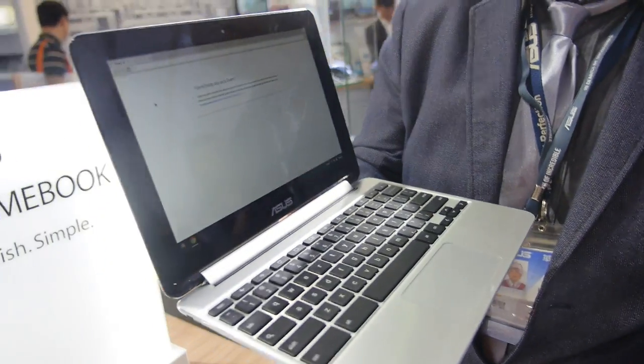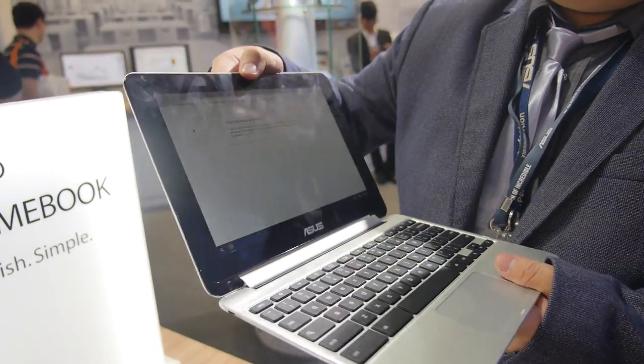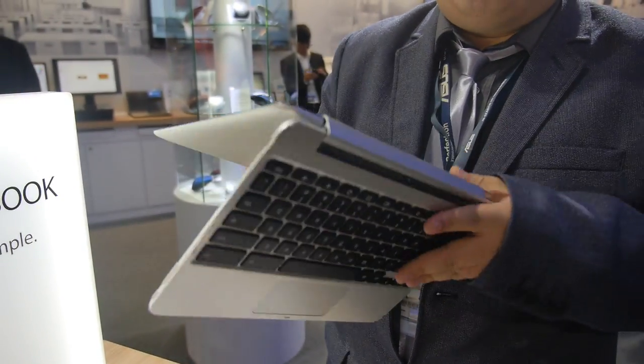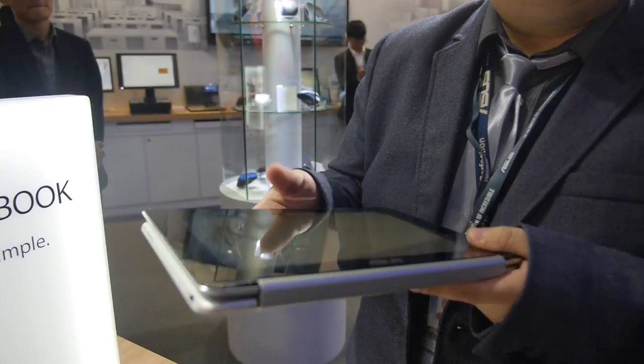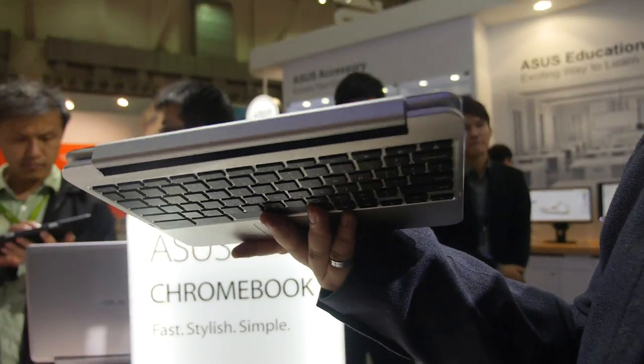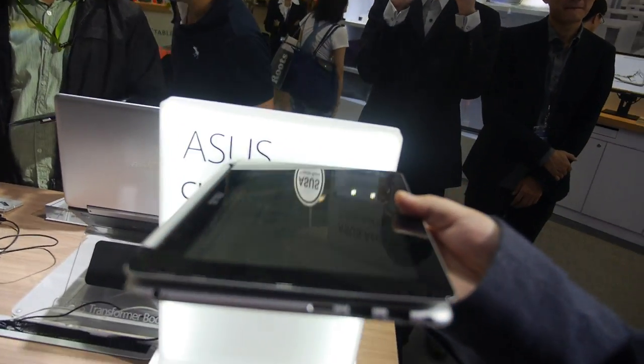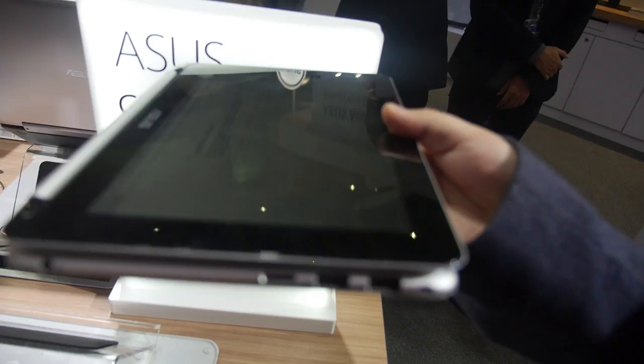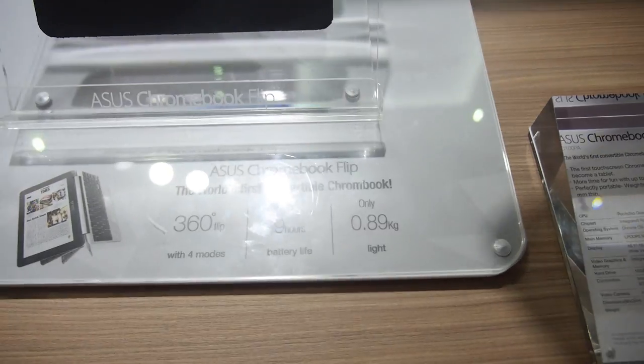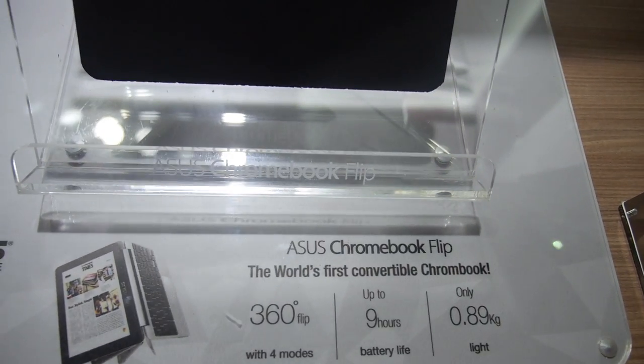Can you show how it flips? Yes, you can see it's our Asus first flip type Chromebook. You can see it like this. This is the world's first flip Chromebook, right? World's first convertible Chromebook. Correct.